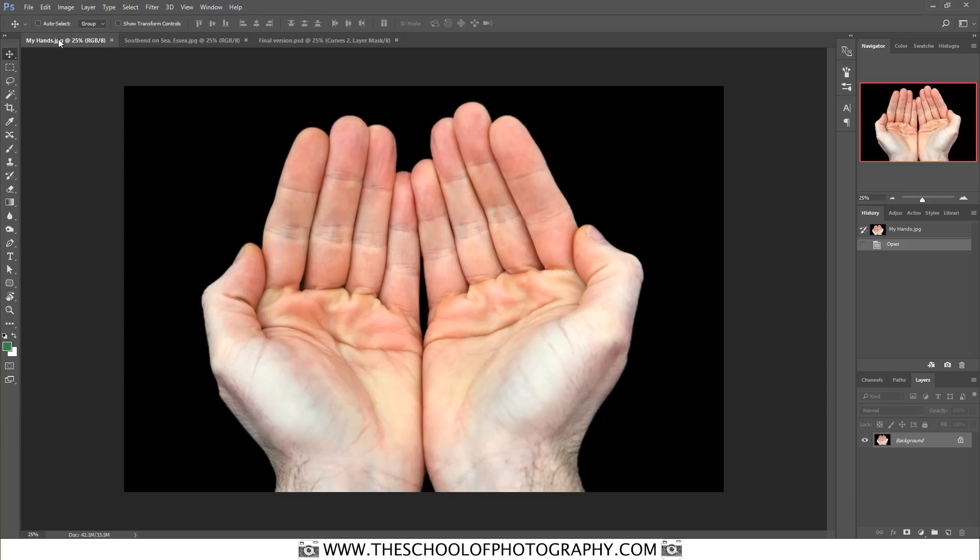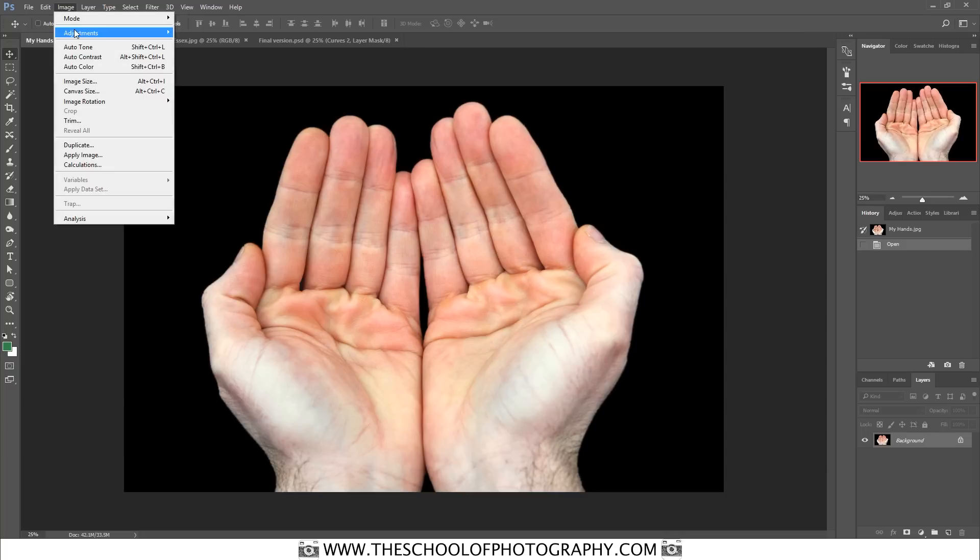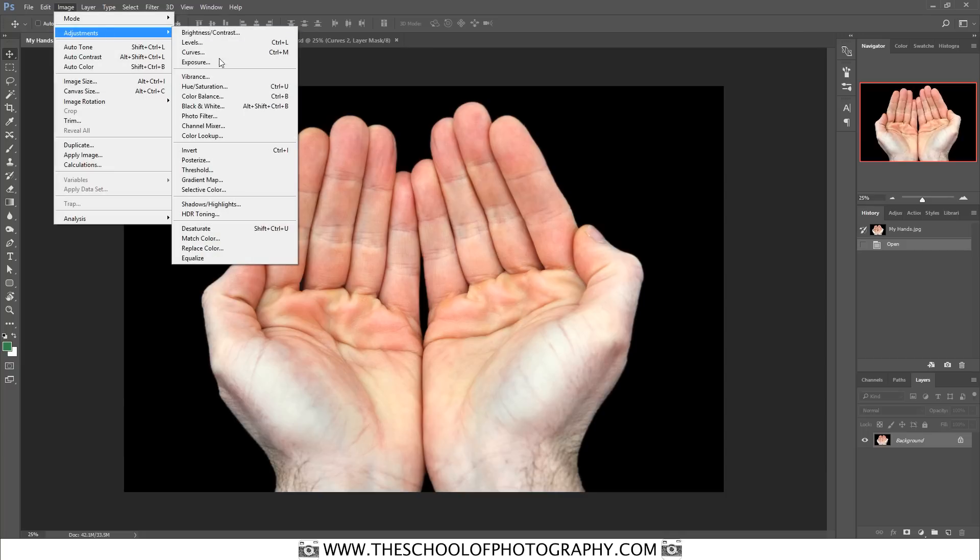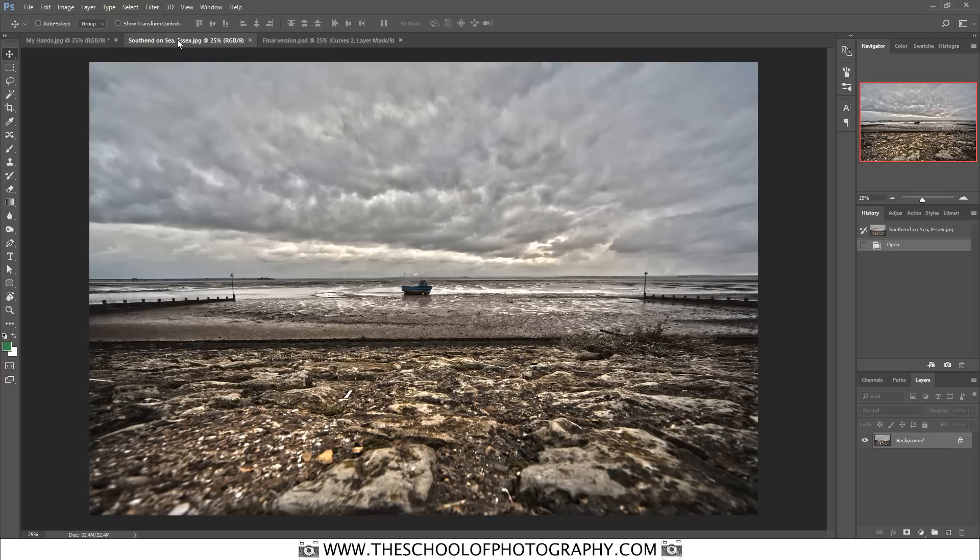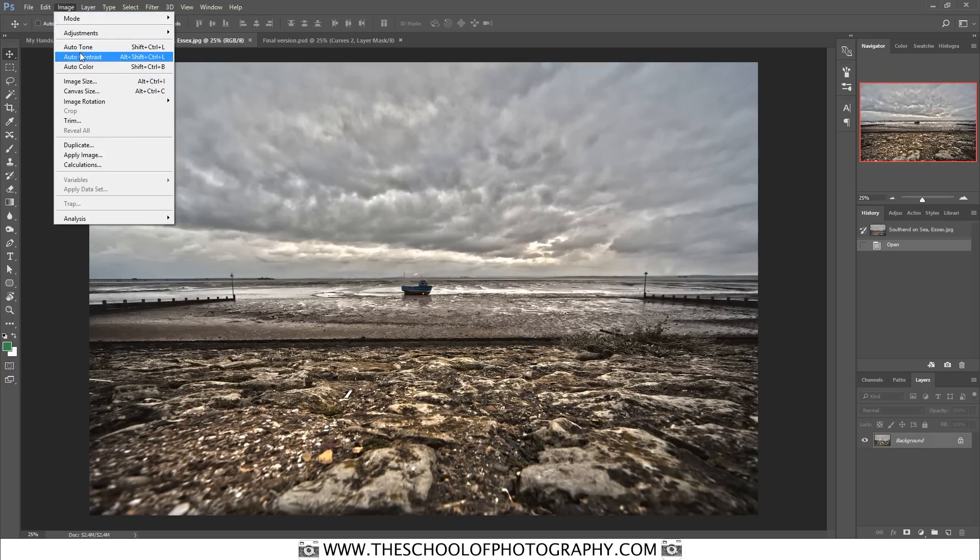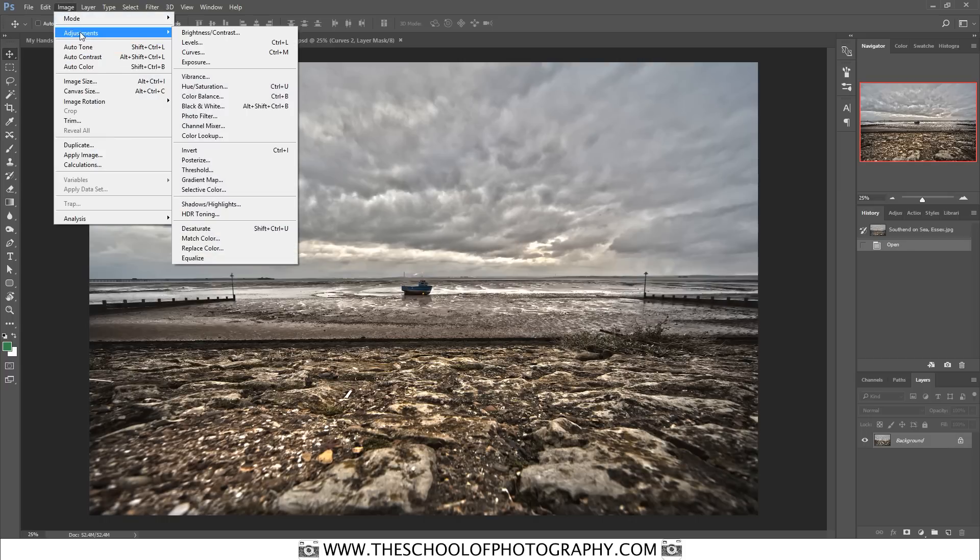Now the first thing that we want to do is we want to turn both of the images black and white. That's really easy, you just go to Image, Adjustments, Desaturate. And I'll just do the same thing on the other image here, Image, Adjustments, Desaturate.